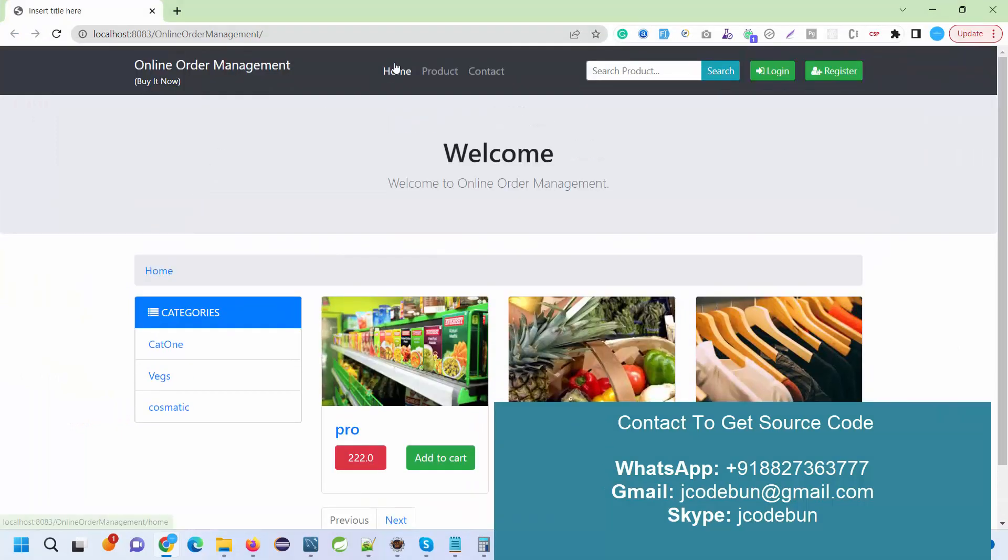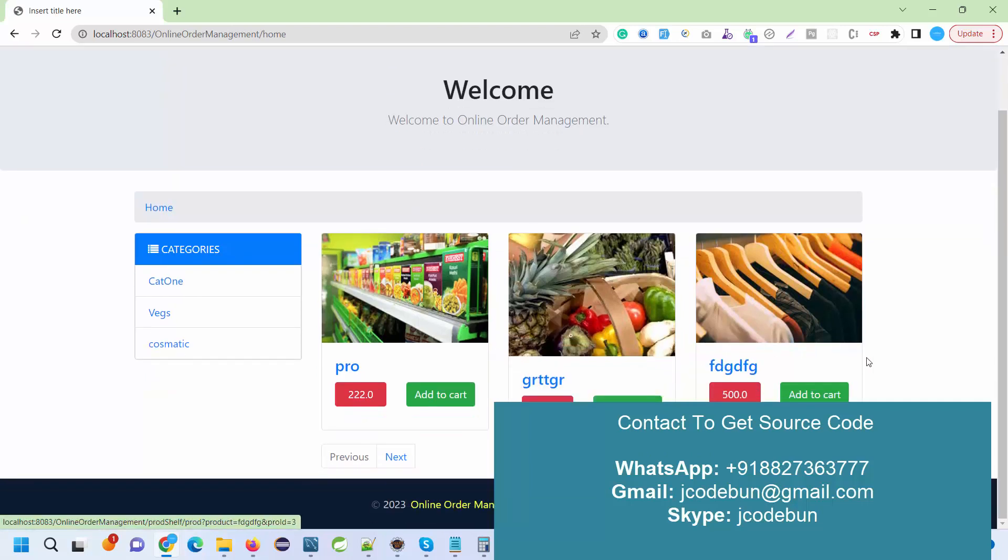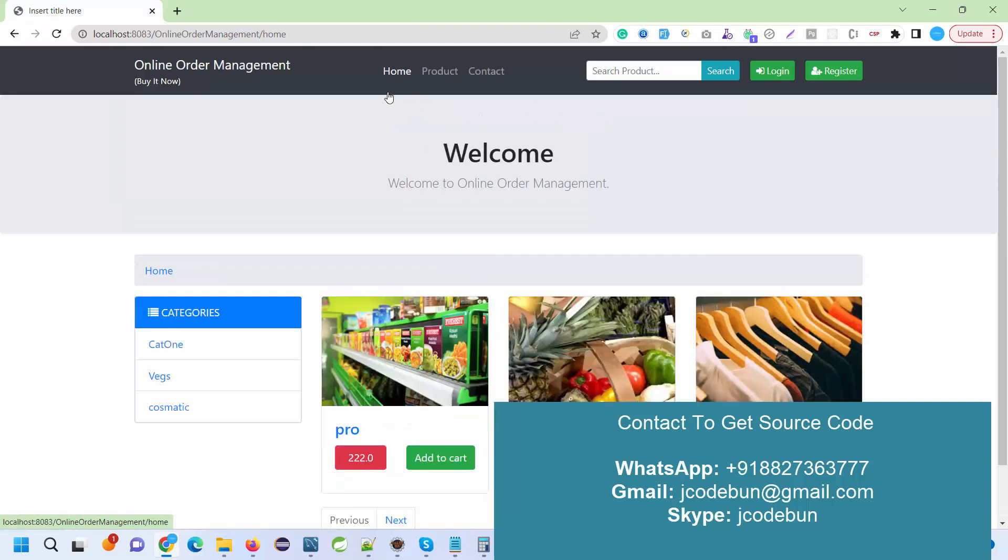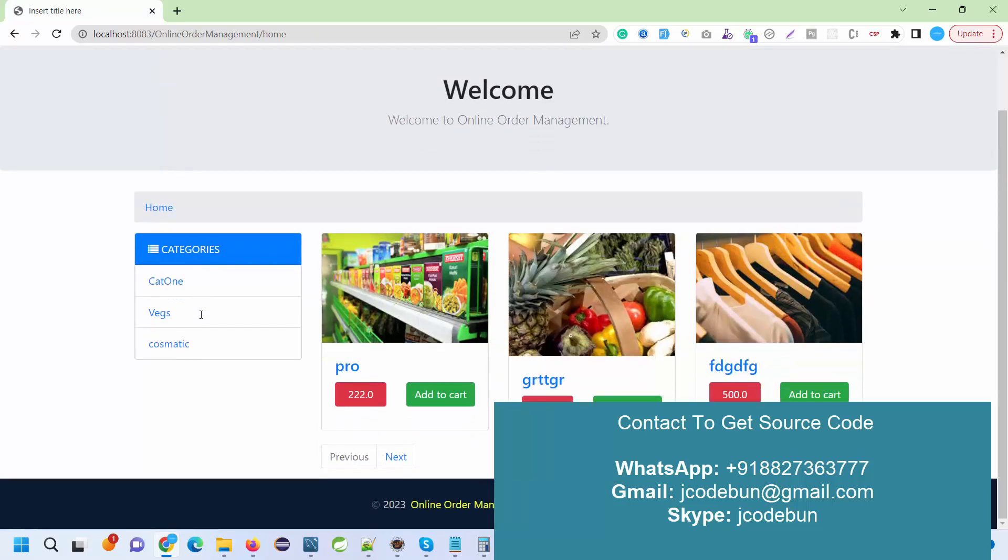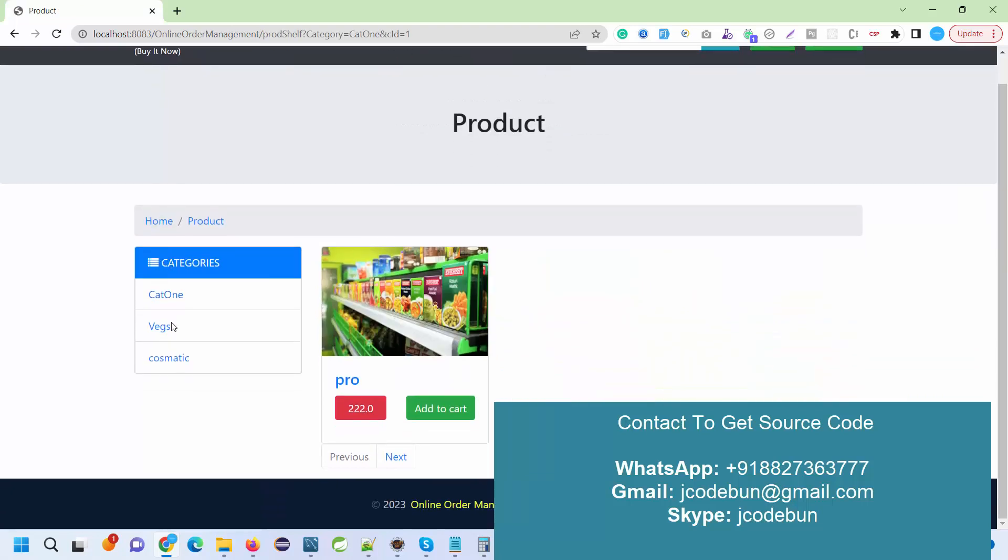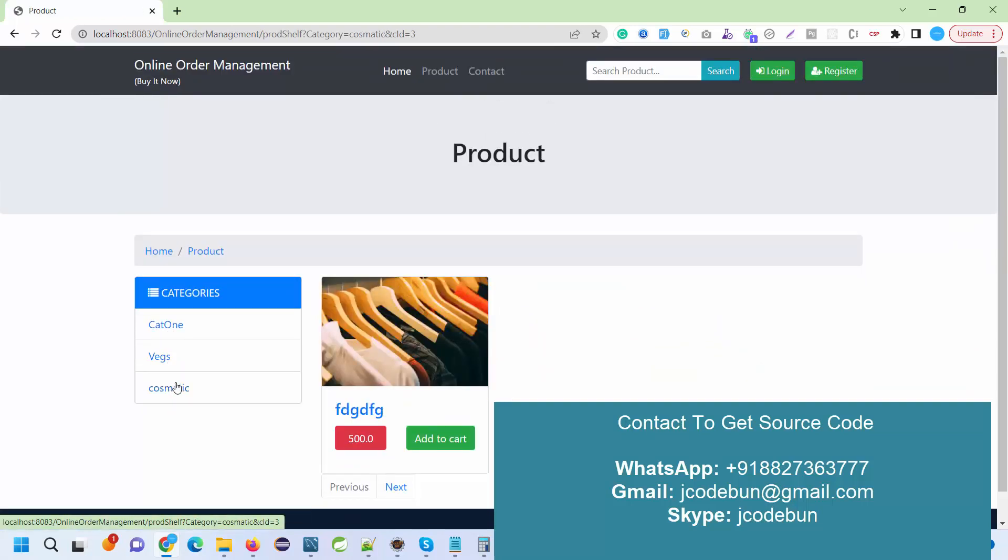When you run the application, you will get this interface where you see the home page. On the home page, all the listed products will be there. When a user clicks on it, it will prompt them to login or register.